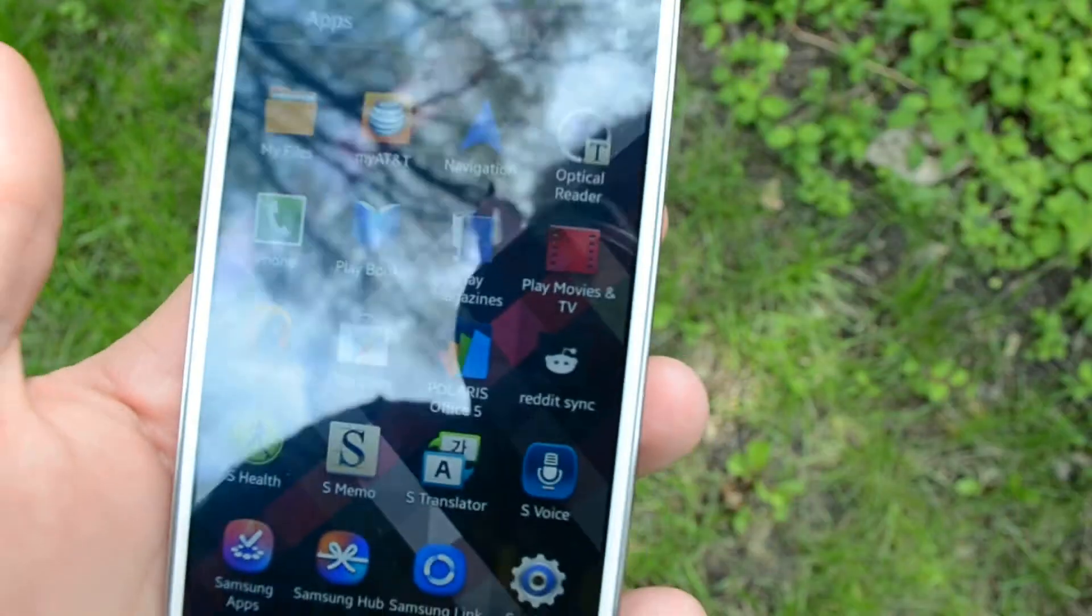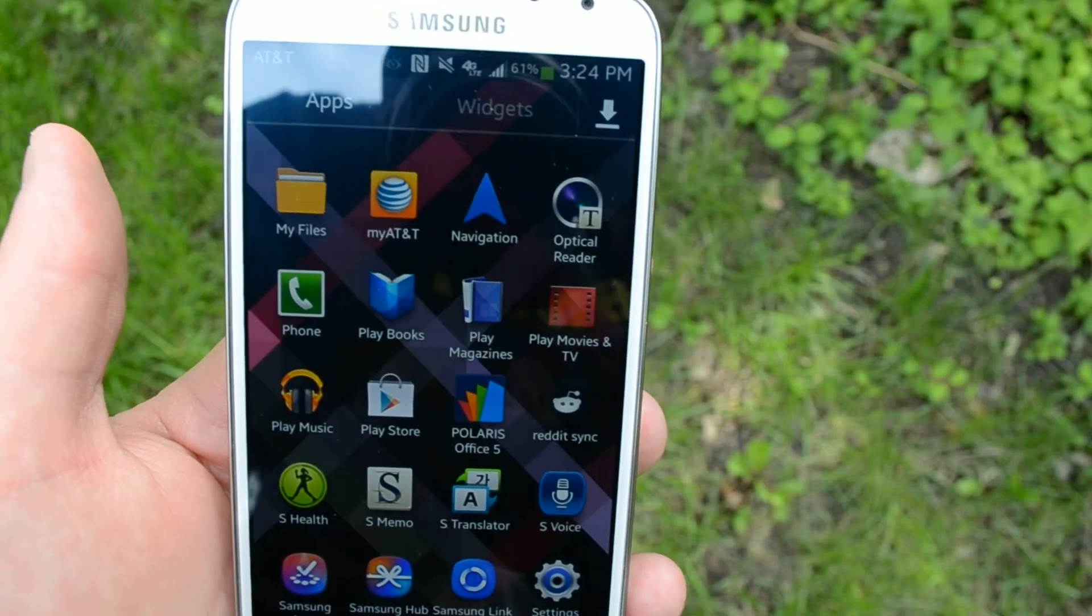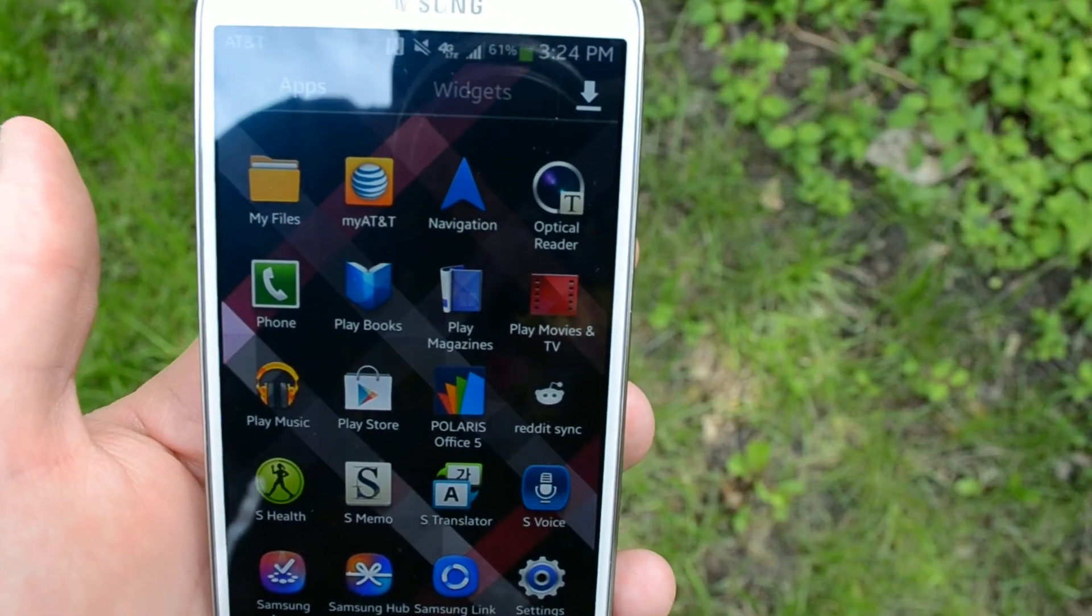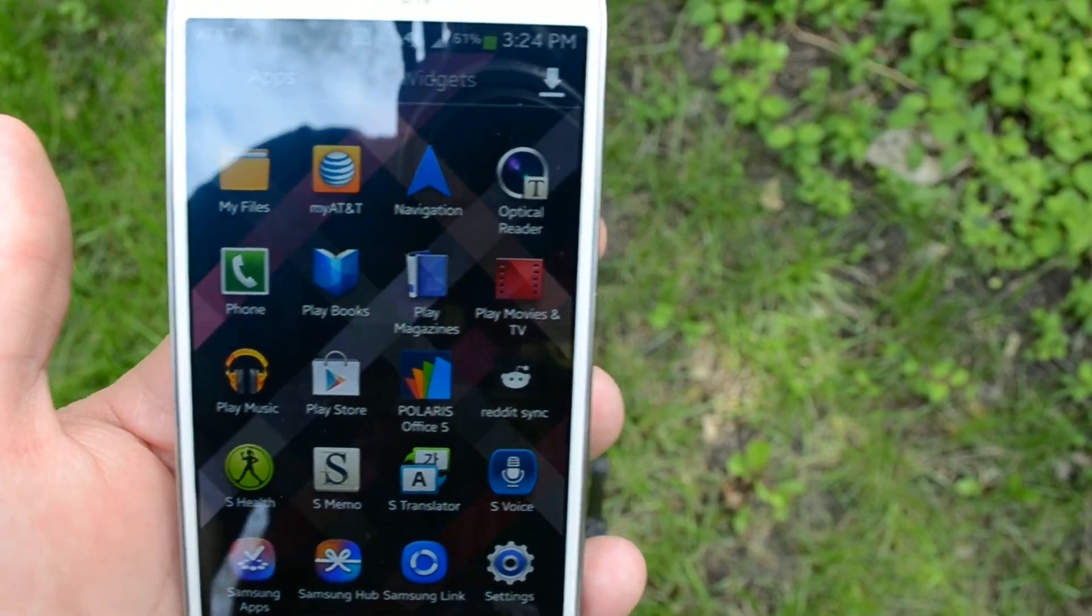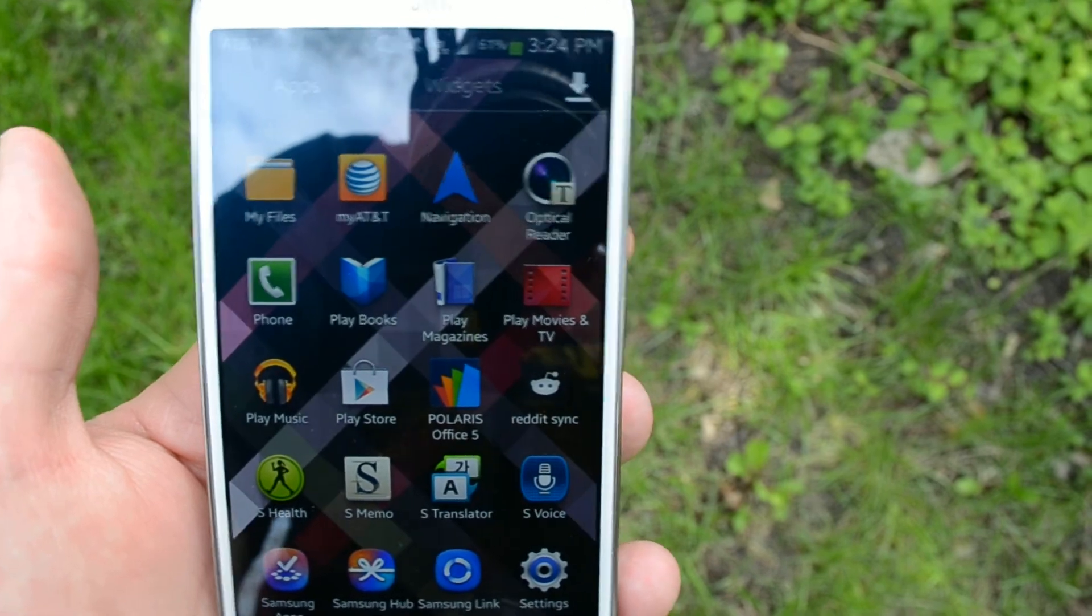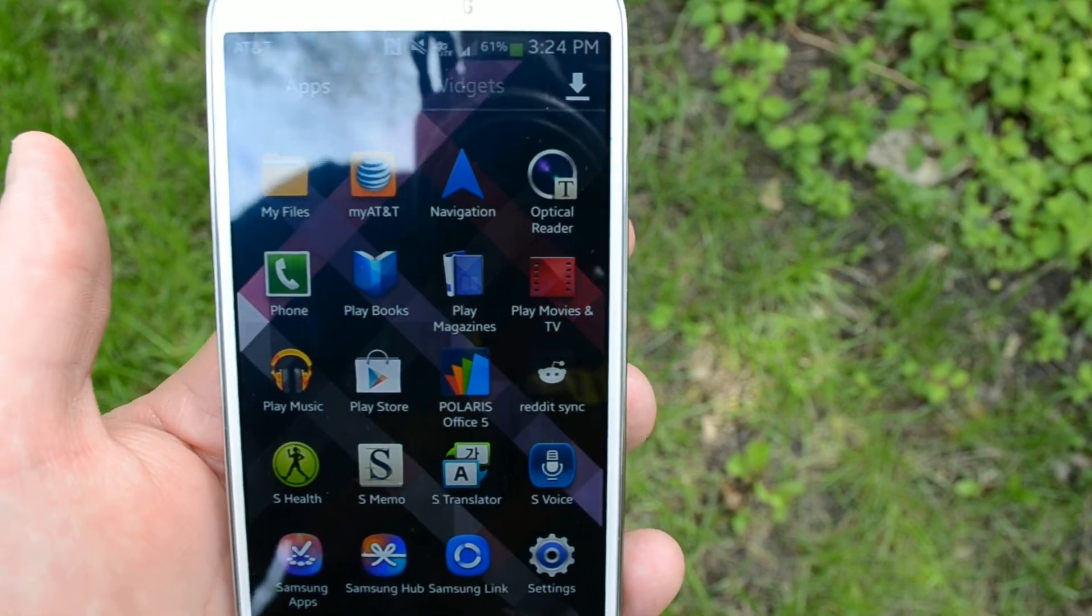But that's how you get rid of bloat. We're going to have a whole post on Android Headlines along with a lot more coverage of the Galaxy S4. So stay tuned.